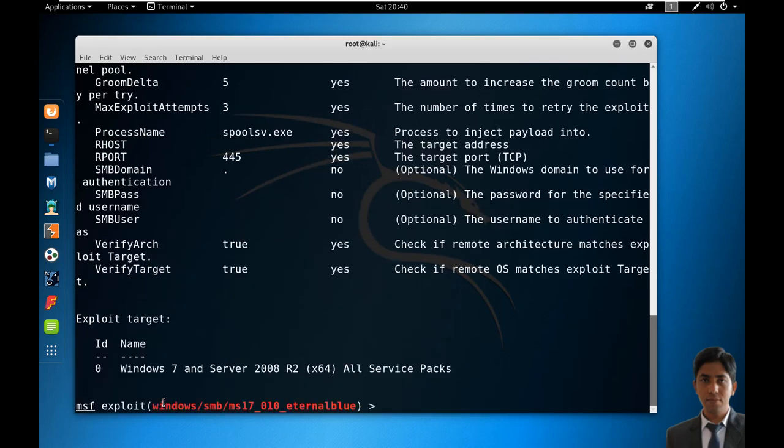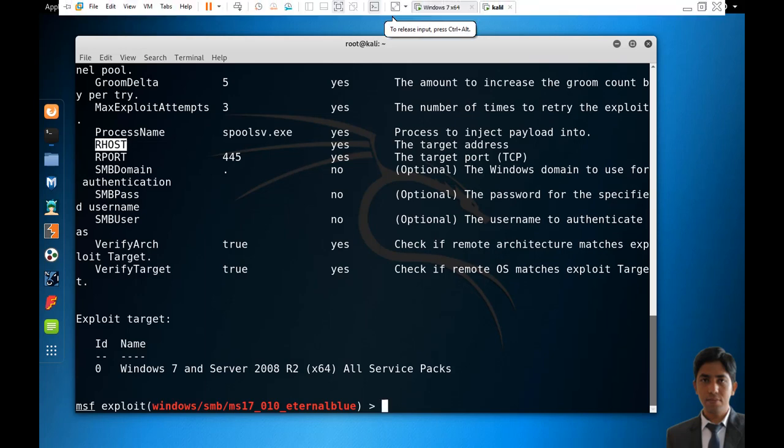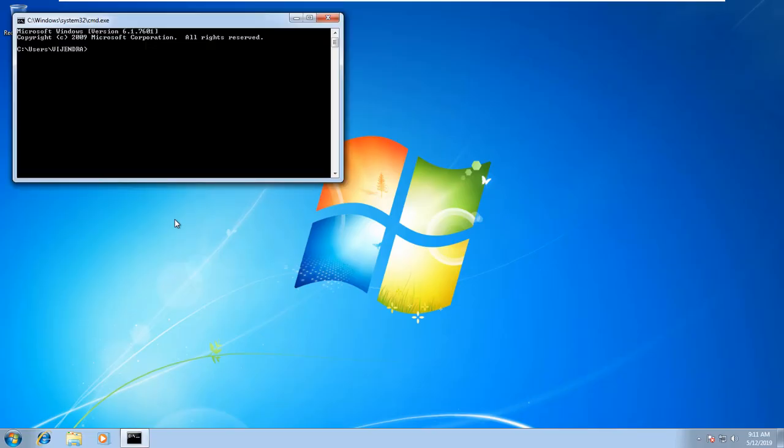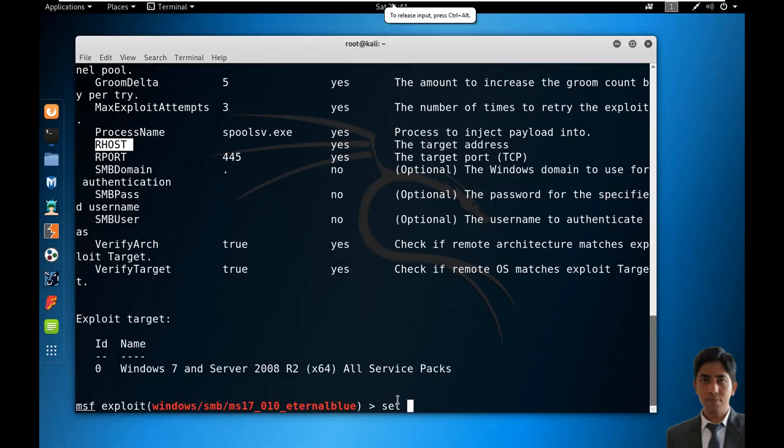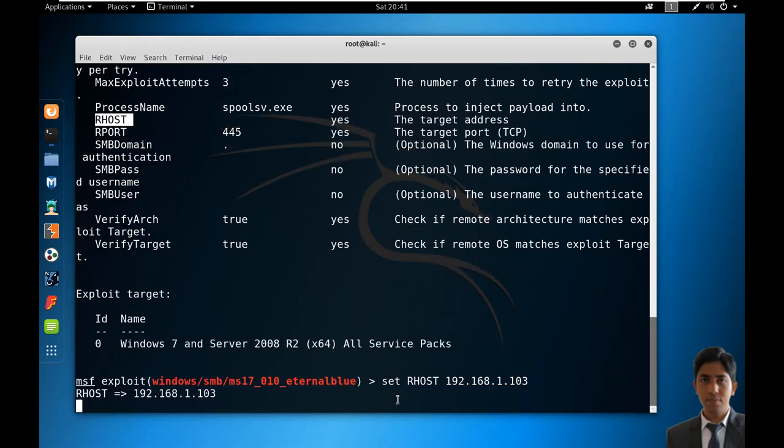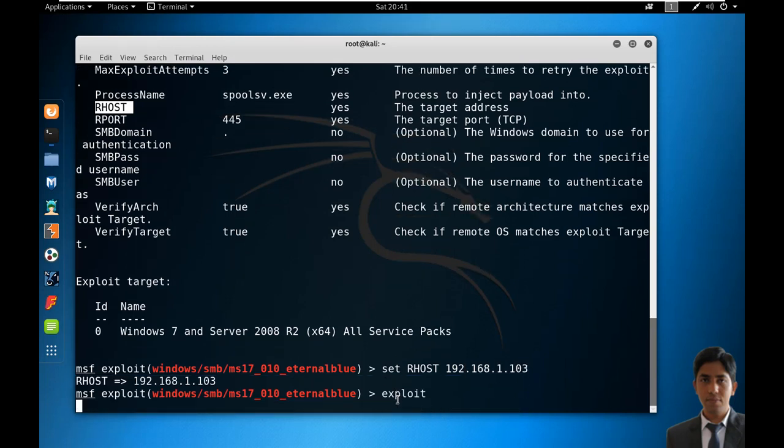Show options - as you can see, it requires our host IP address. Let's check the IP address of the target machine, which is 103. Move back to the terminal, set RHOST 192.168.1.103, and run exploit.